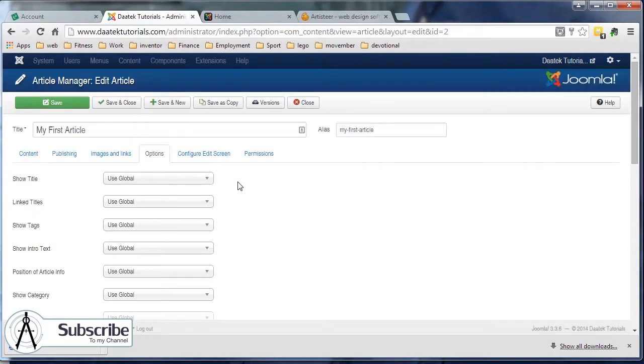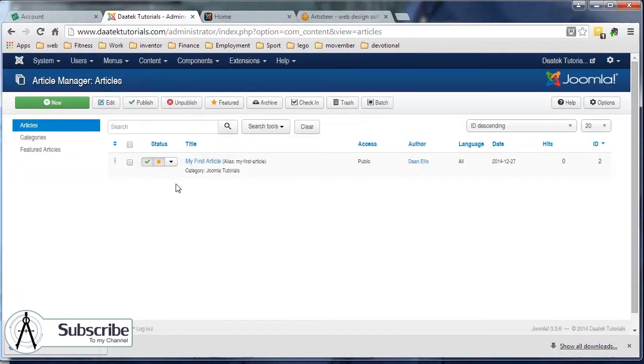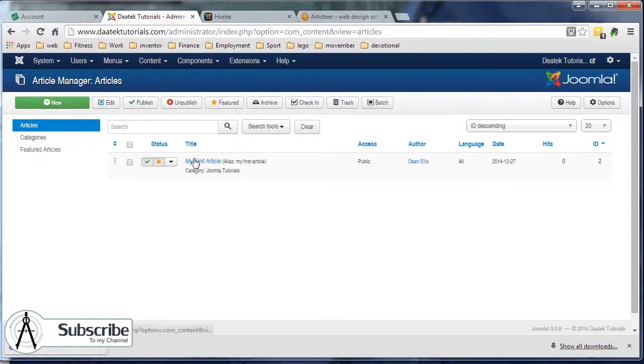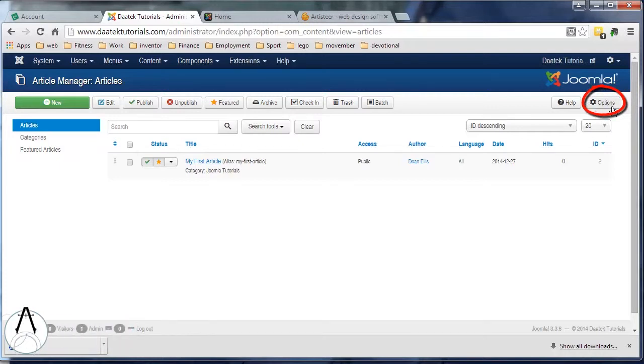I'll just close the article now. In the articles manager area which is where we're at the moment, over on the right hand side there's a button that says options, so let's click on that.